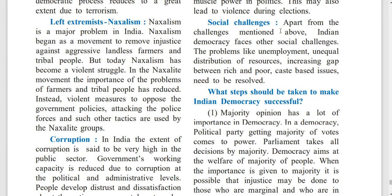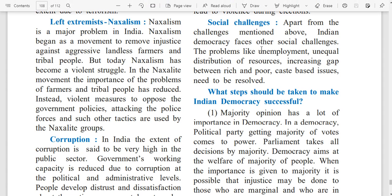Social Challenges: Apart from the challenges mentioned above, Indian democracy faces other social challenges. Problems like unemployment, unequal distribution of resources, increasing gap between rich and poor, and cost-based issues need to be resolved.